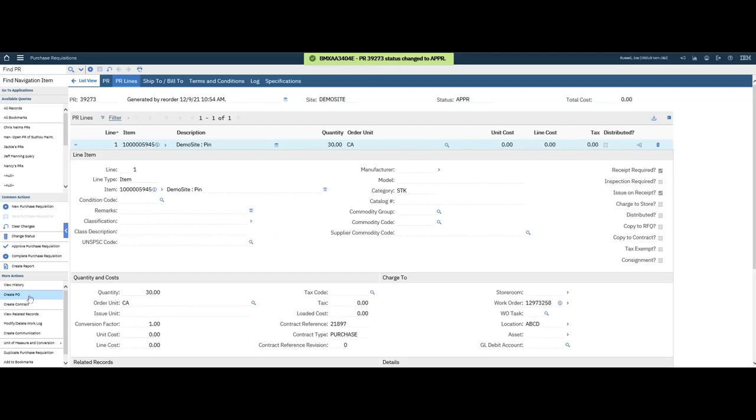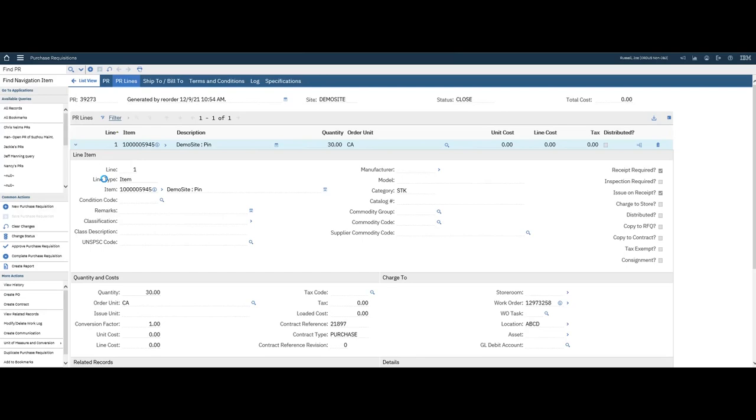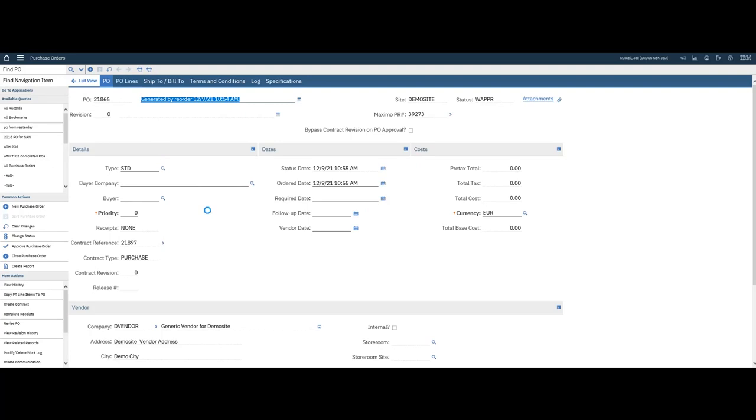I'm going to auto number it. This PR was approved. Create a PO, so it's closed. So now I go to Purchasing, go to Purchase Orders. Bring up the new PO that I just created.